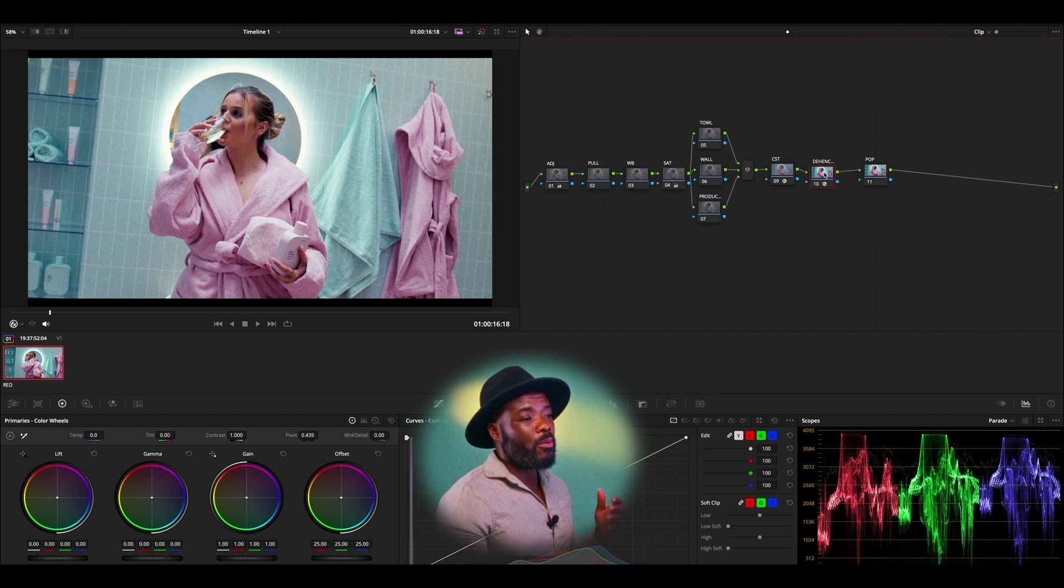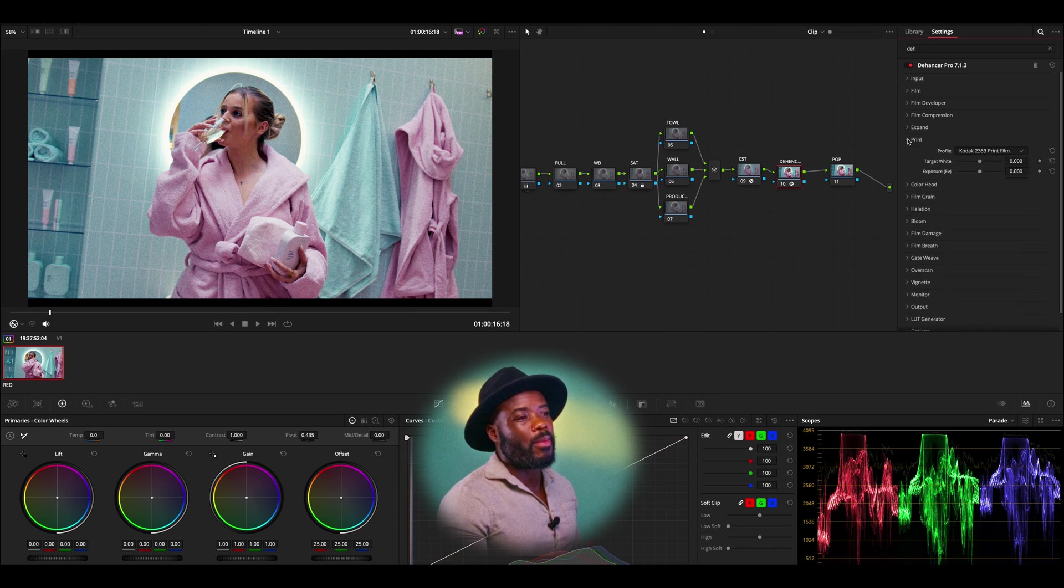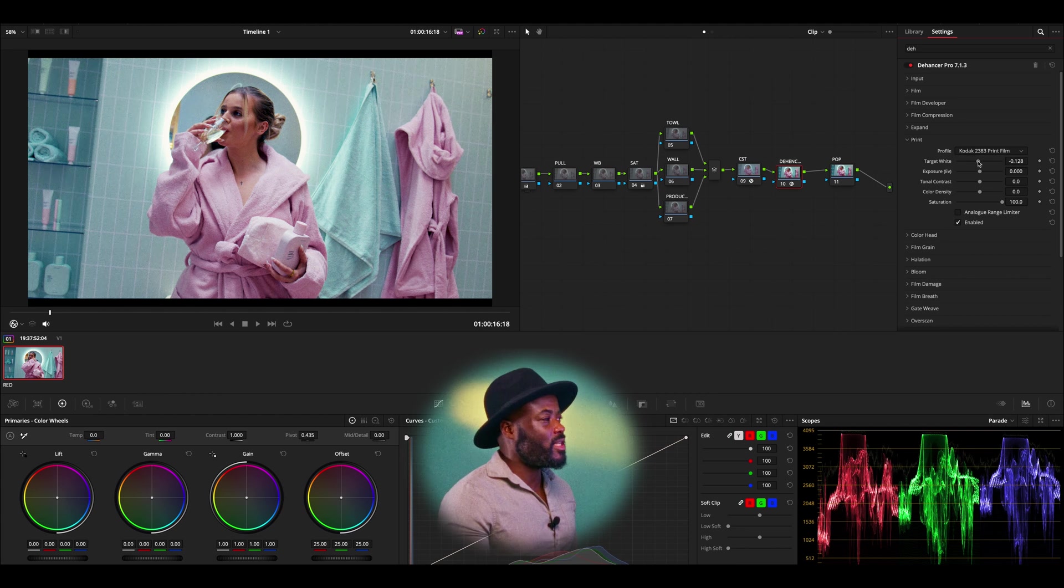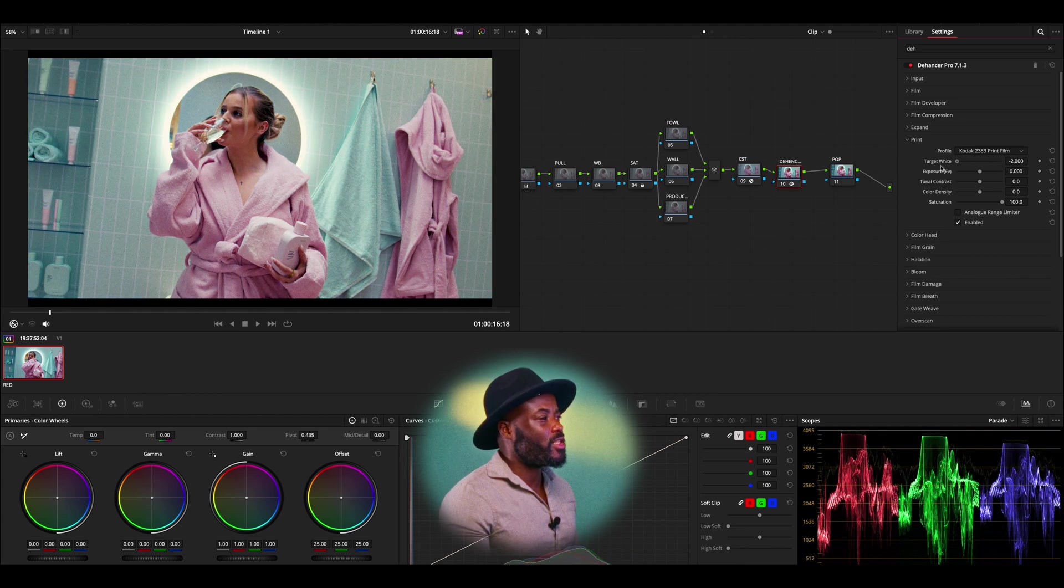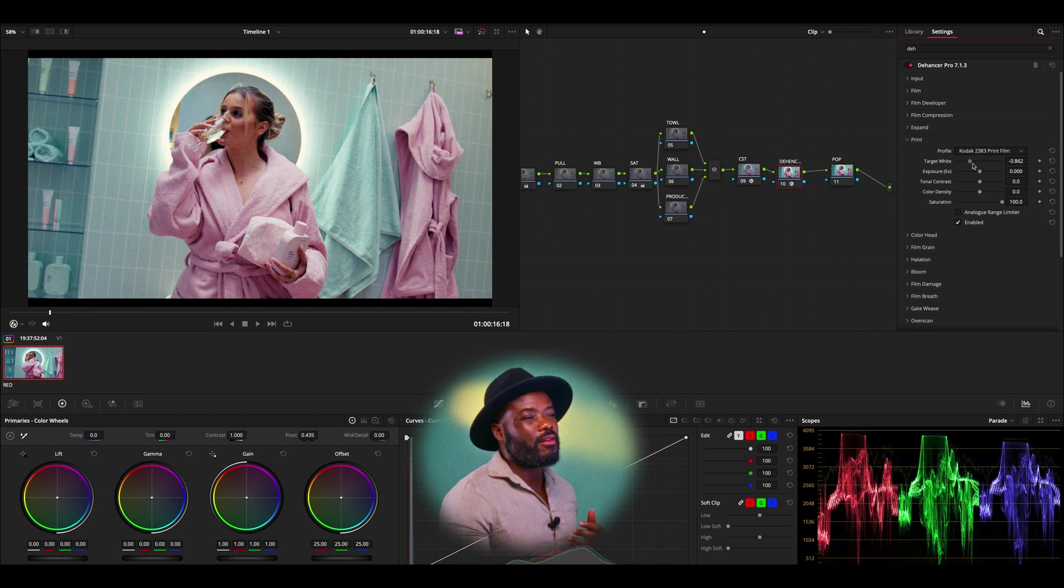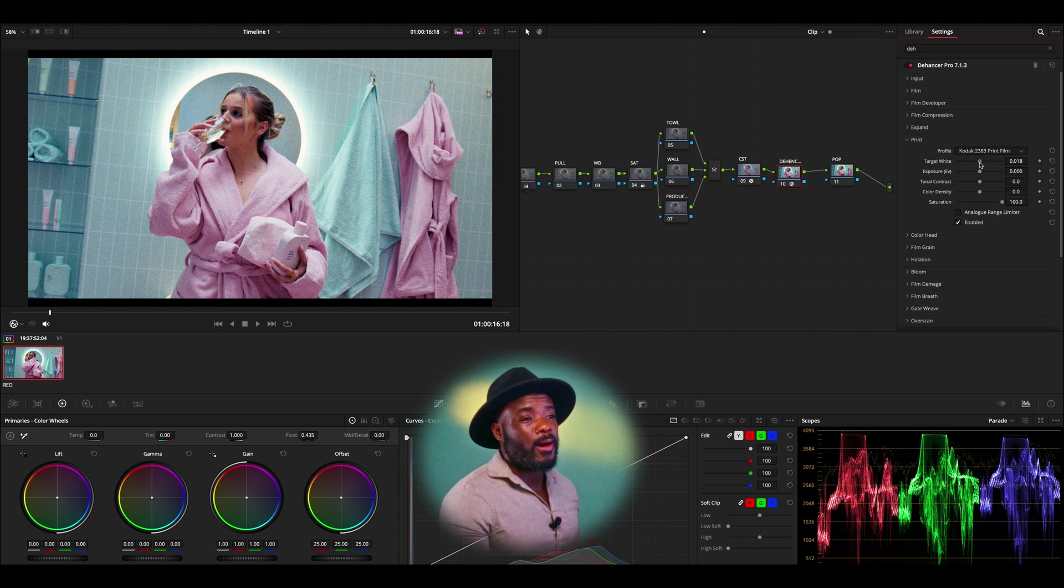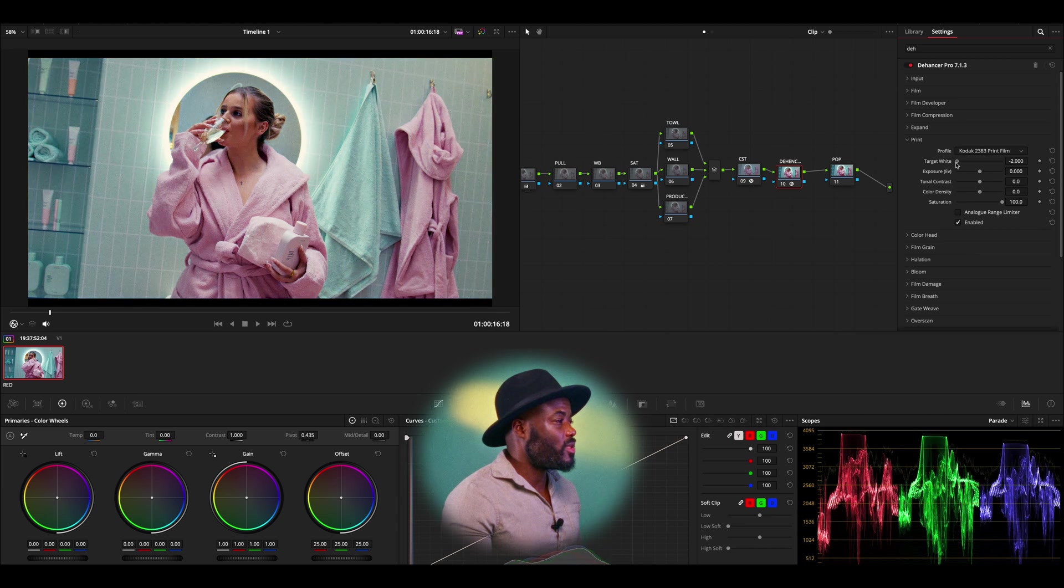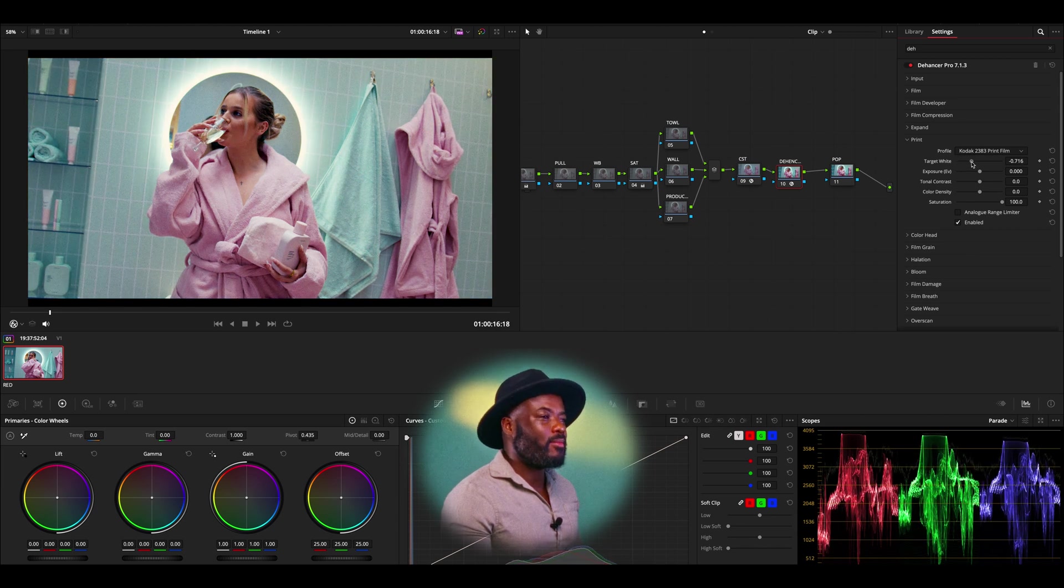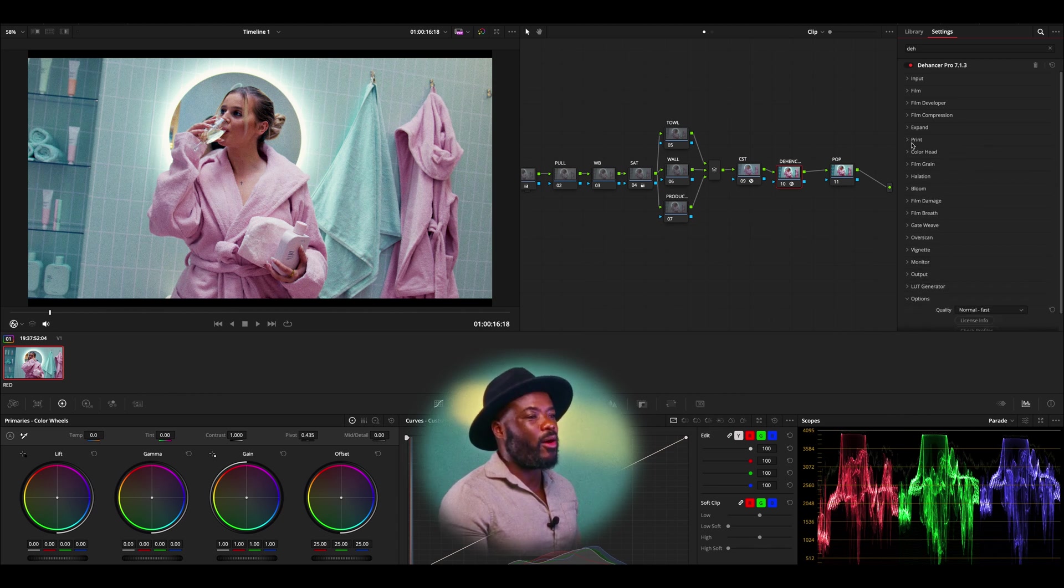I'm going to go back into my Dehancer and then go back to the print and I'm going to play with the targeted whites. As you can see, this is too much, but this is too warm. So I'm going to play with it until I feel like it fits with what I want or what my deliverable requires. This is too warm, but I feel like I'm going to leave it just there and click that off.